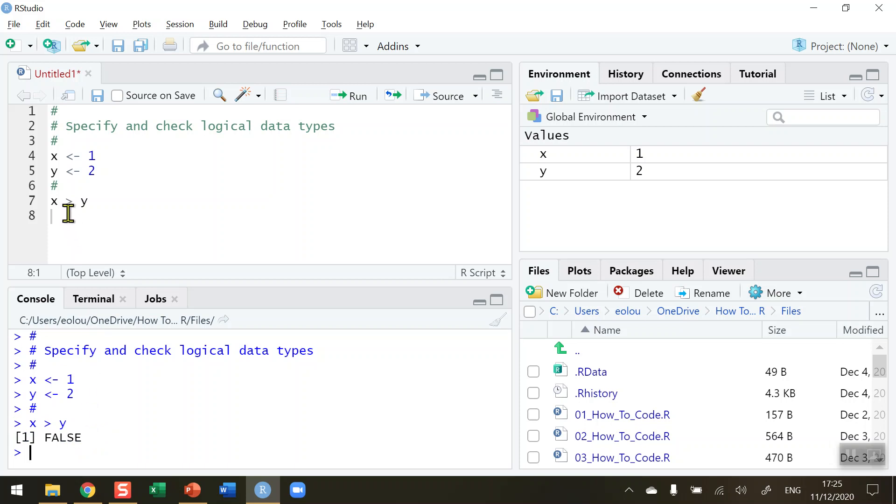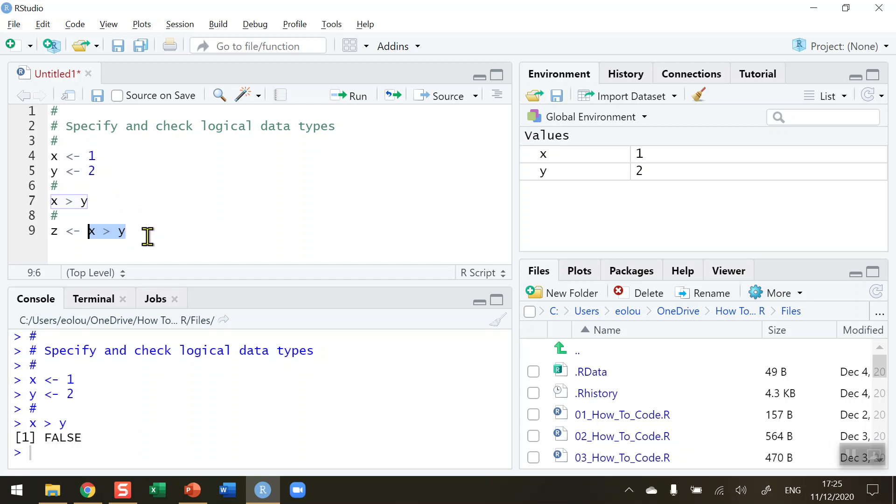So we want to be able to store these as variables. Let me start a new line of code here and create a new logical variable called z. And I'm going to assign this the result of x greater than y. So this part here x greater than y is the same as what we've done in line seven. But I want to store the result false in a variable called z.